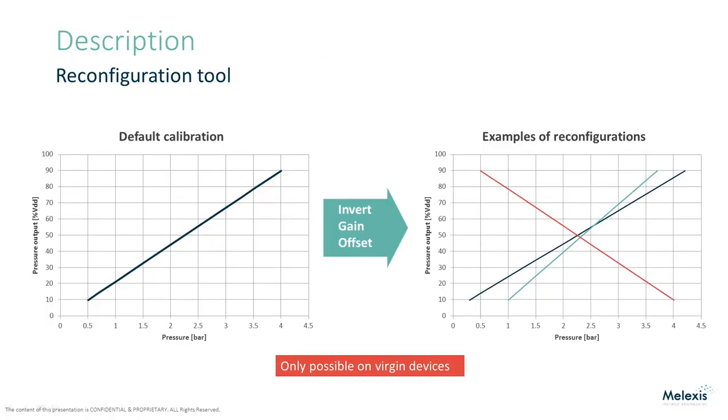This method is possible when the new transfer curve is similar to the original transfer curve. The reconfiguration tool calculates new digital calibration parameters based on the calibration parameters already programmed in the device. The analog frontend remains unchanged this way, so the pressure span cannot change too much.